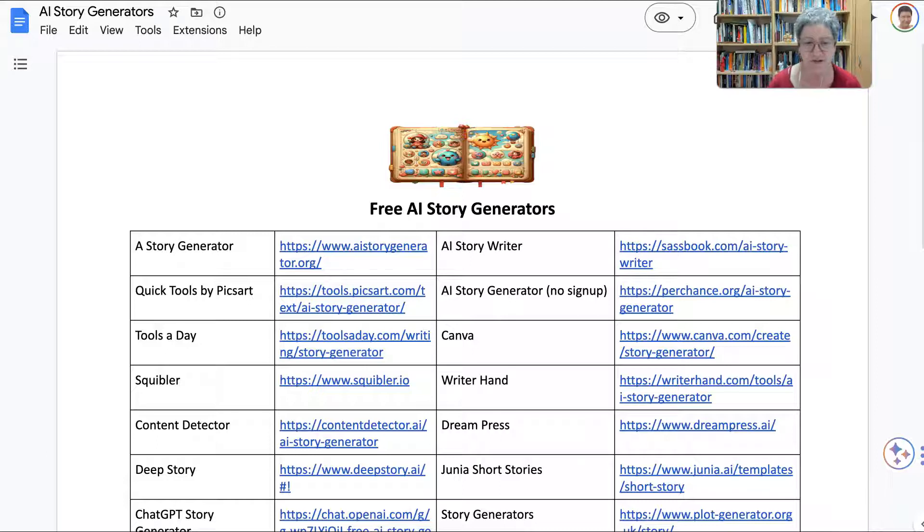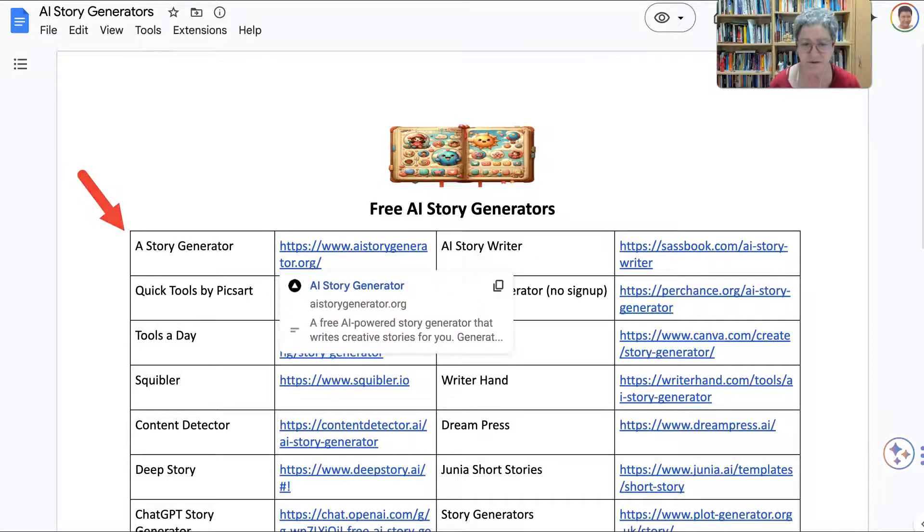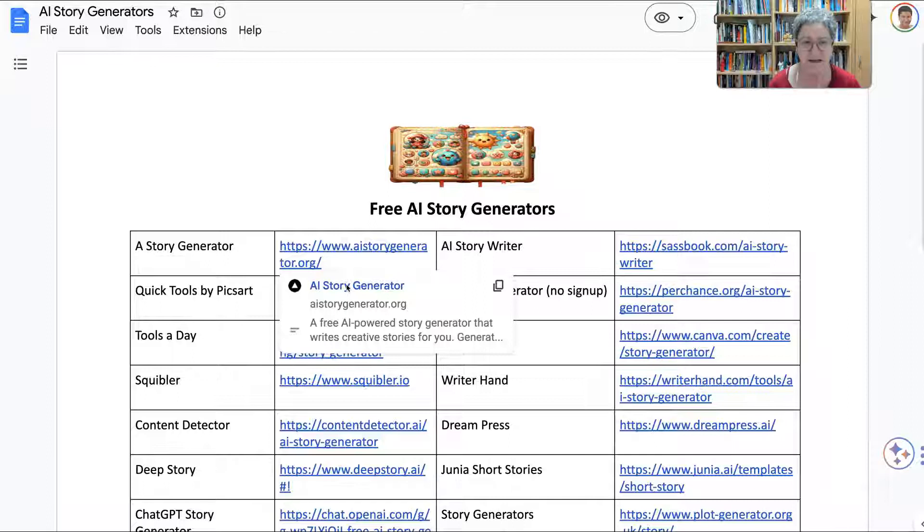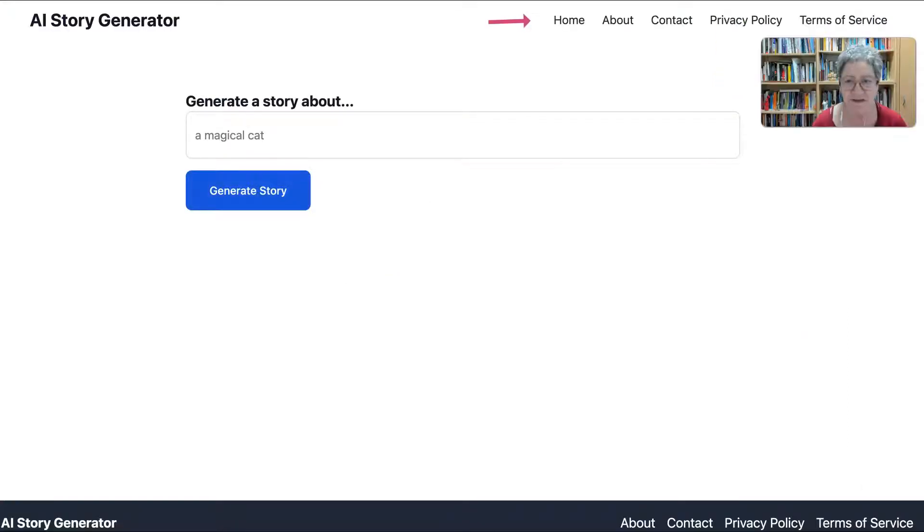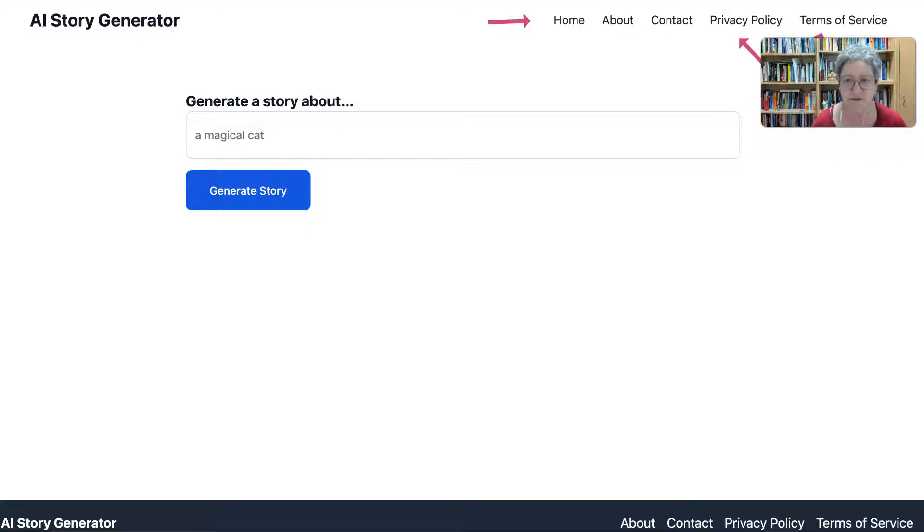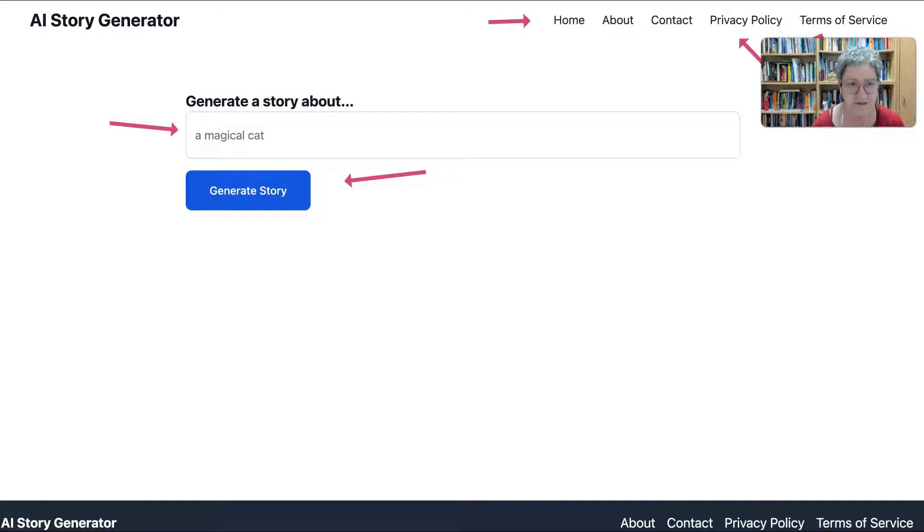The first one is called AI Story Generator. How convenient. You simply click on it. Take a look at the privacy and terms of service. I think that's important. Right now I haven't logged in or anything like that. I can simply go in and generate a story.